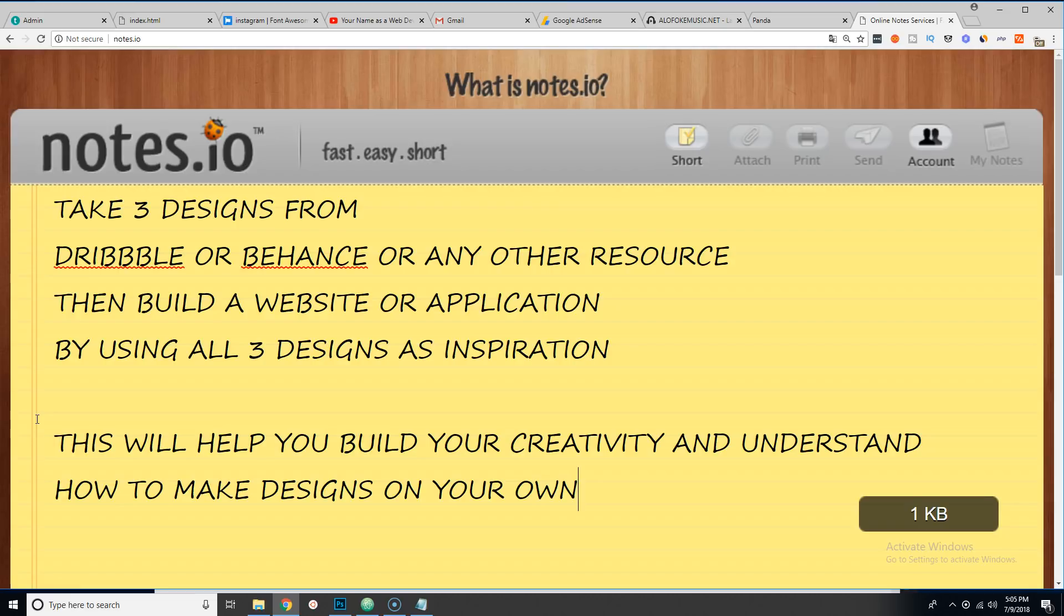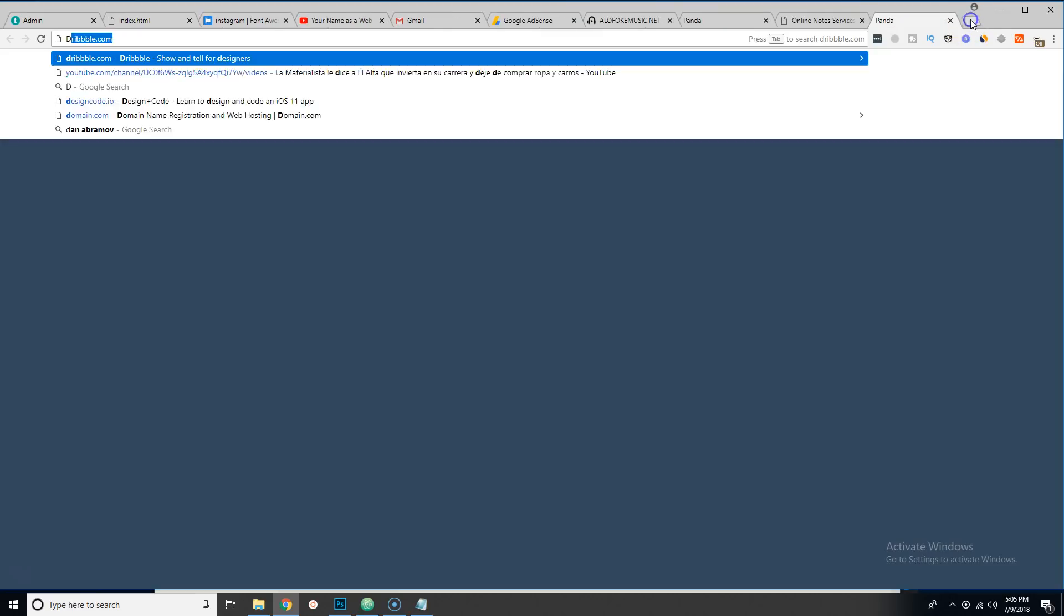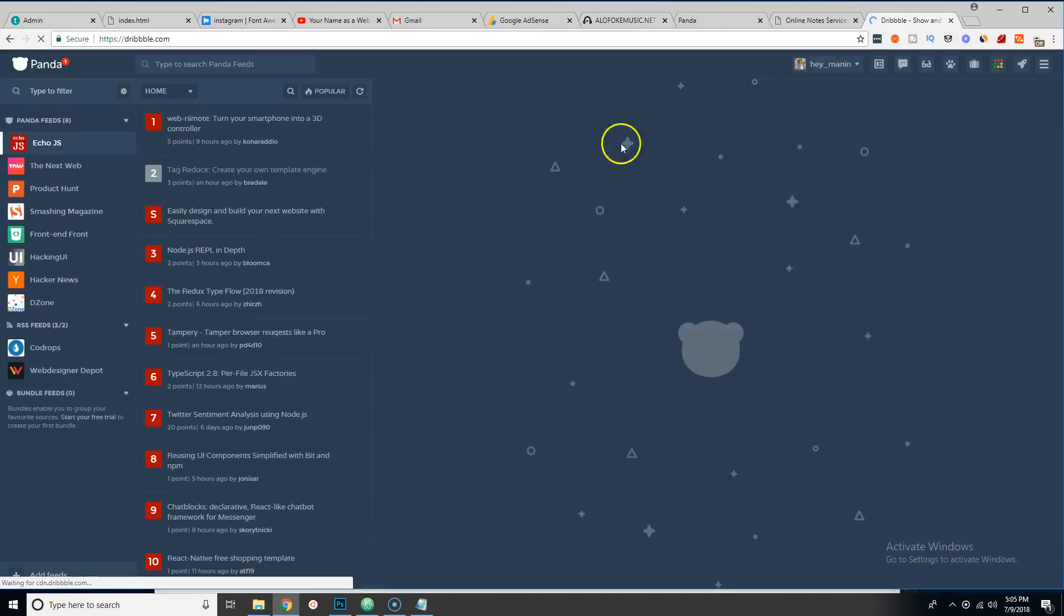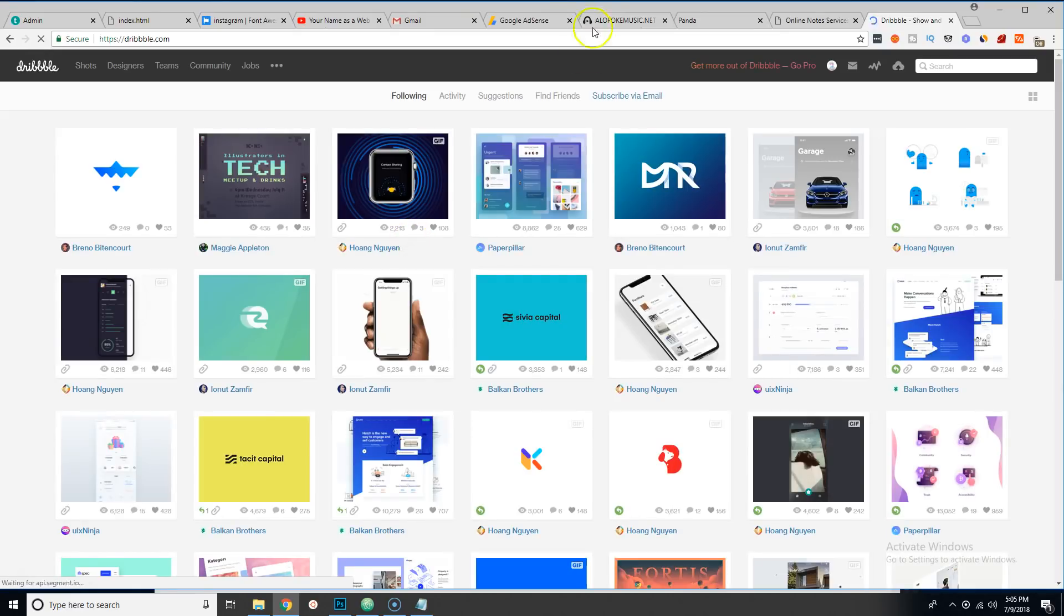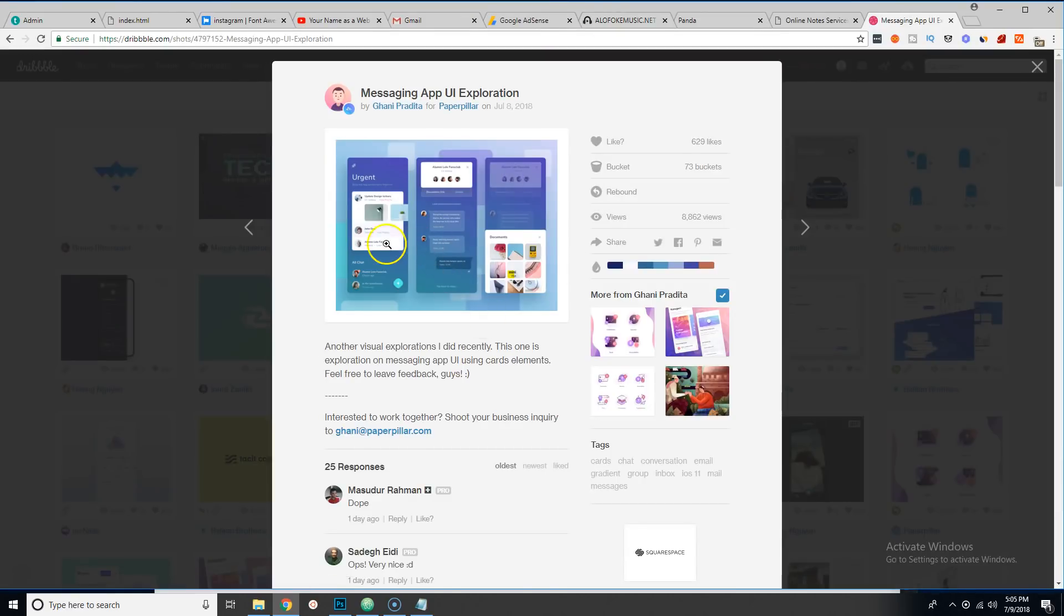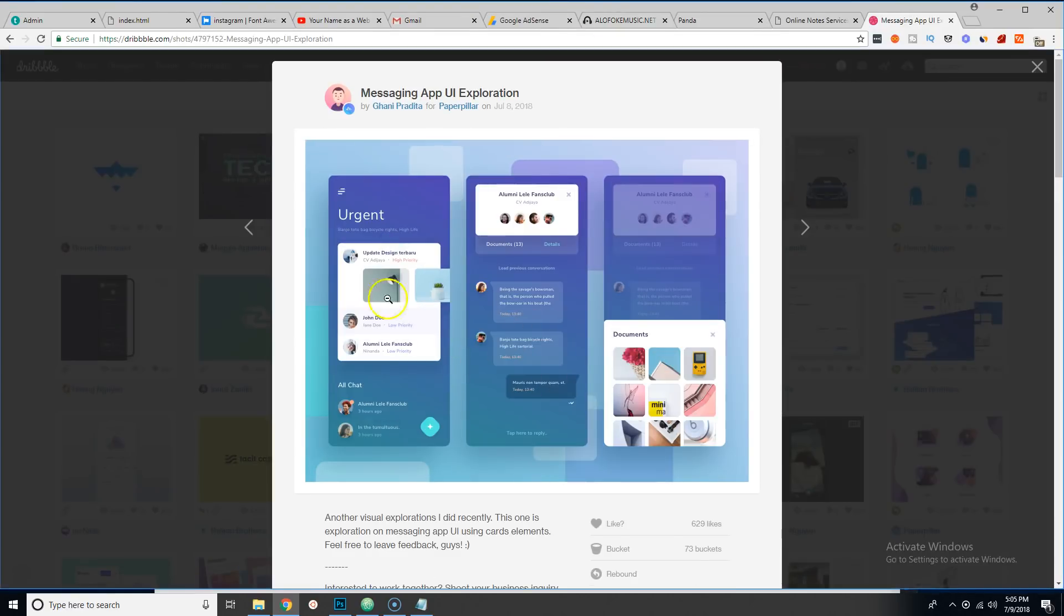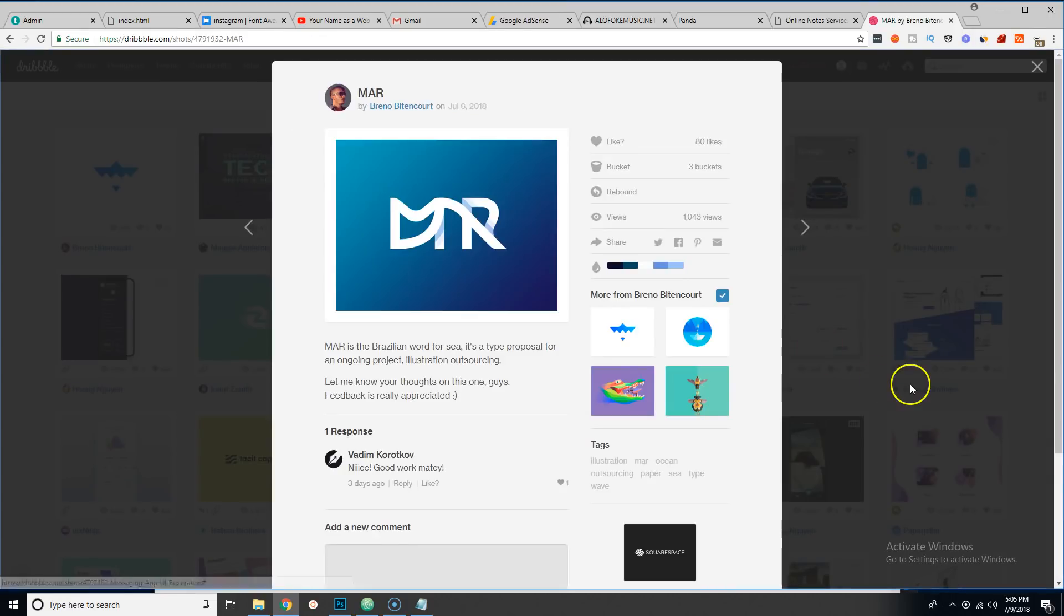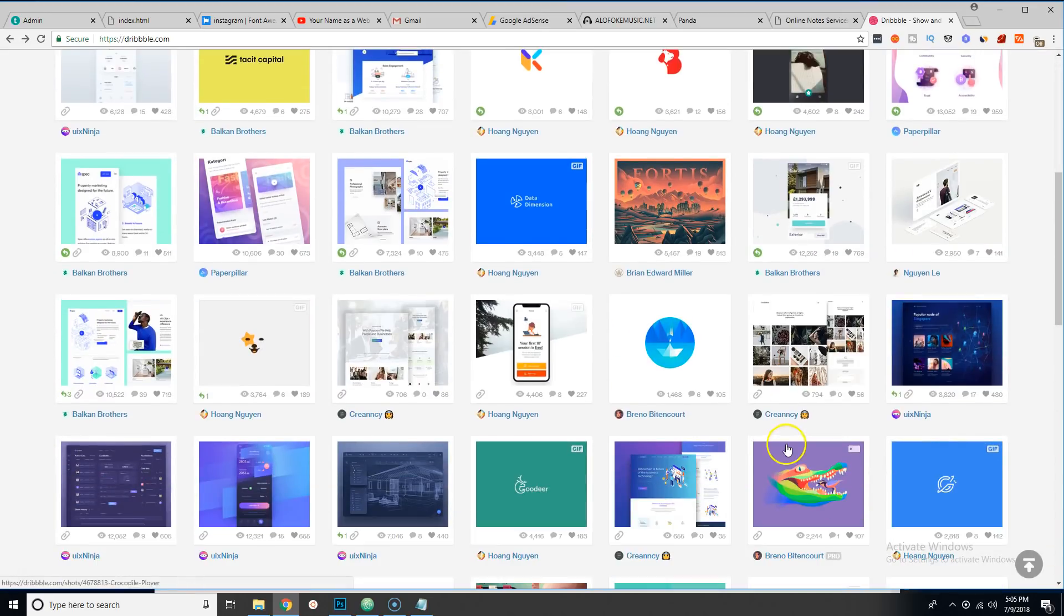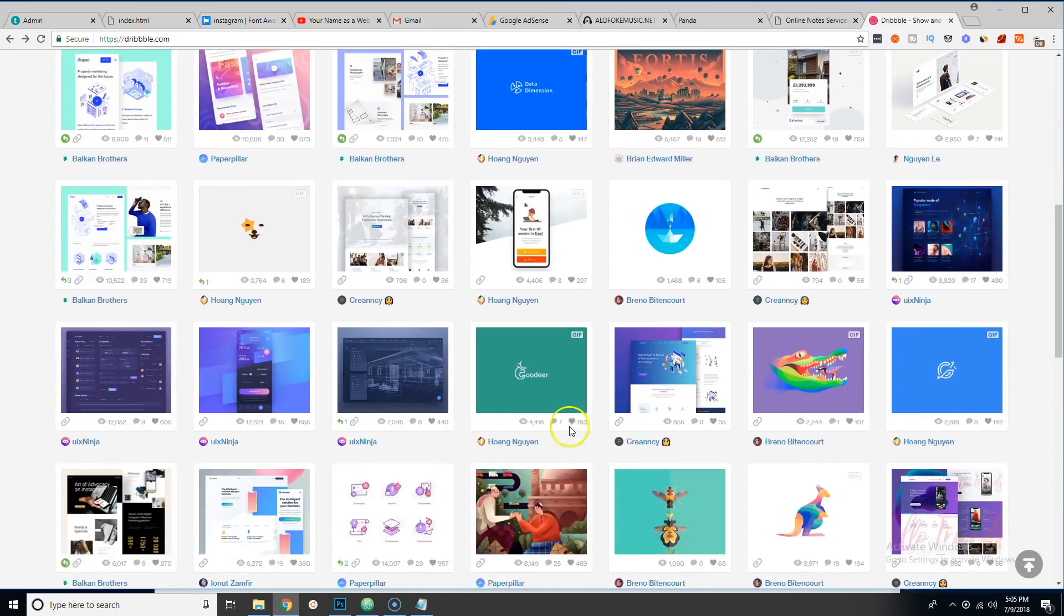To make it very simple for you guys, all you have to do is take three designs and then from there create something original out of all three designs. For example, I could go to Dribbble.com.